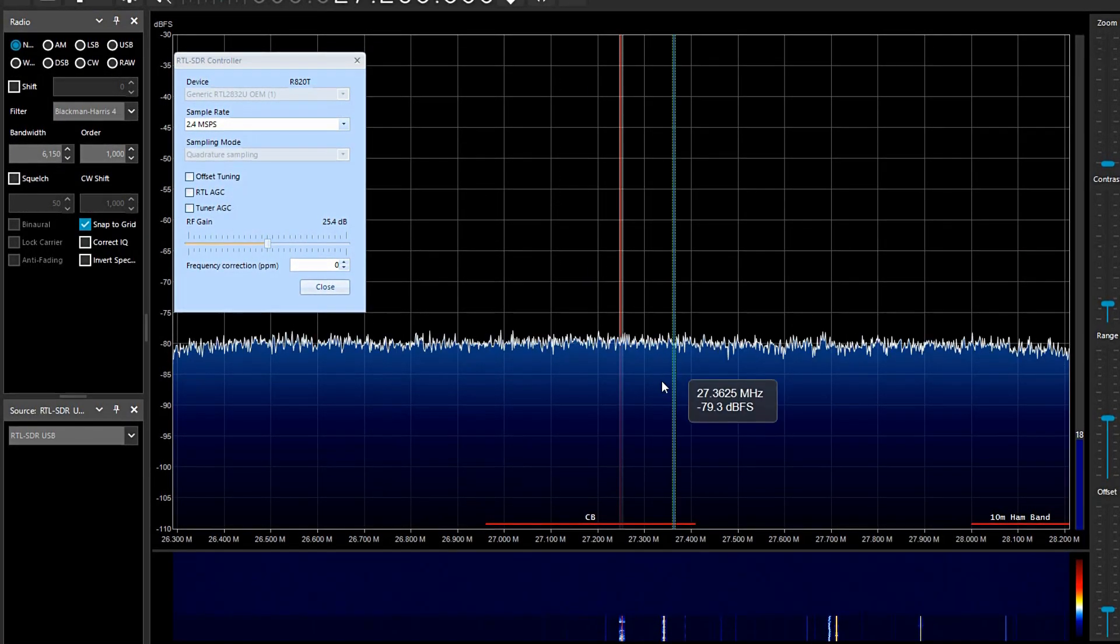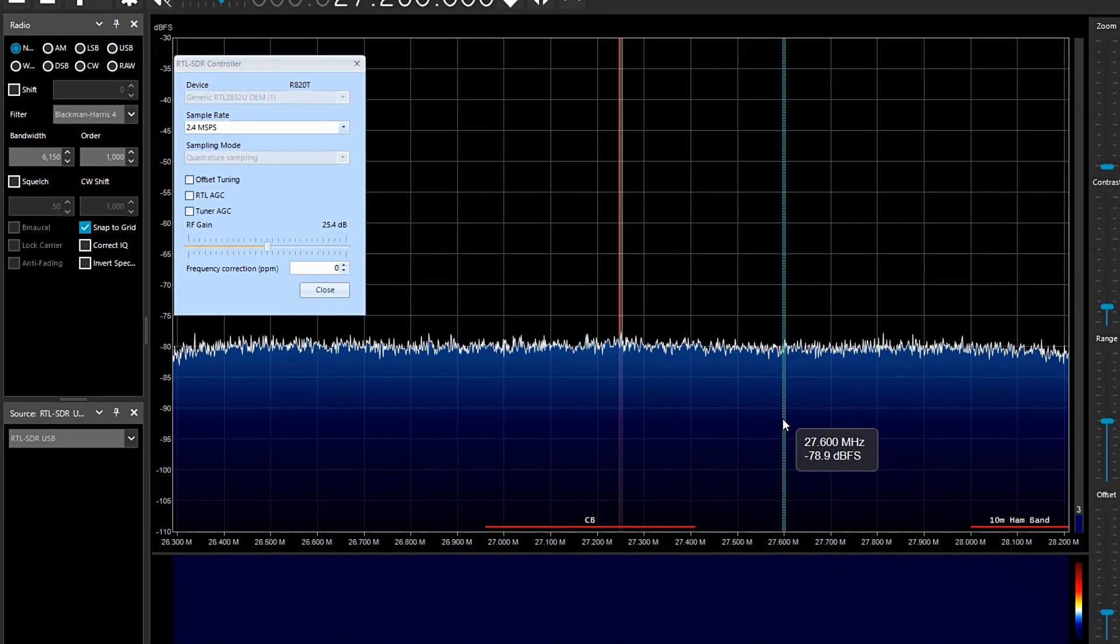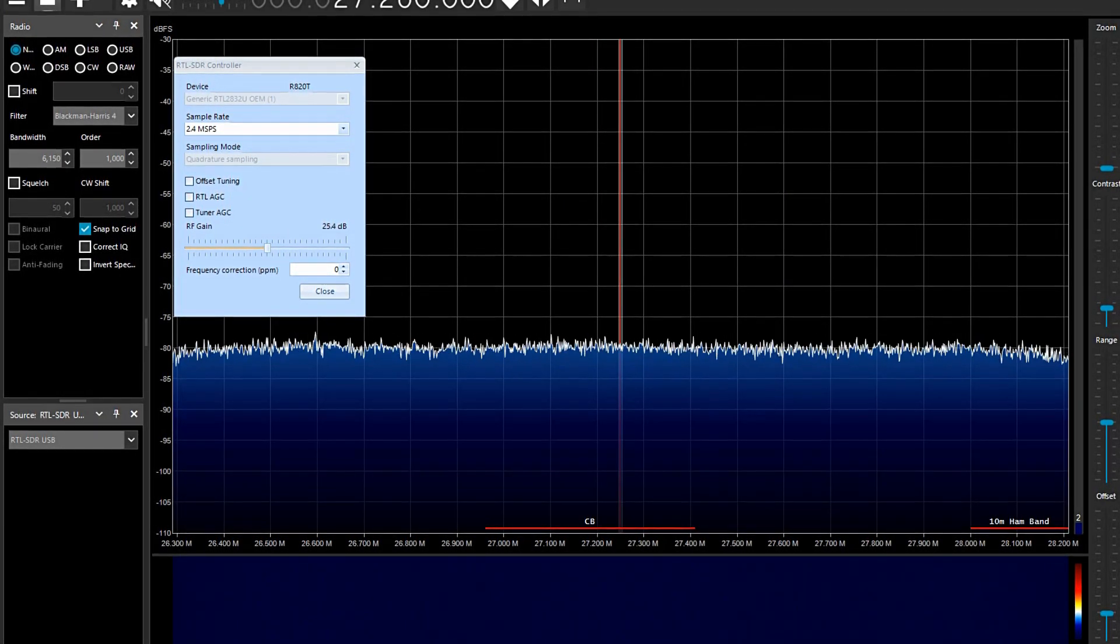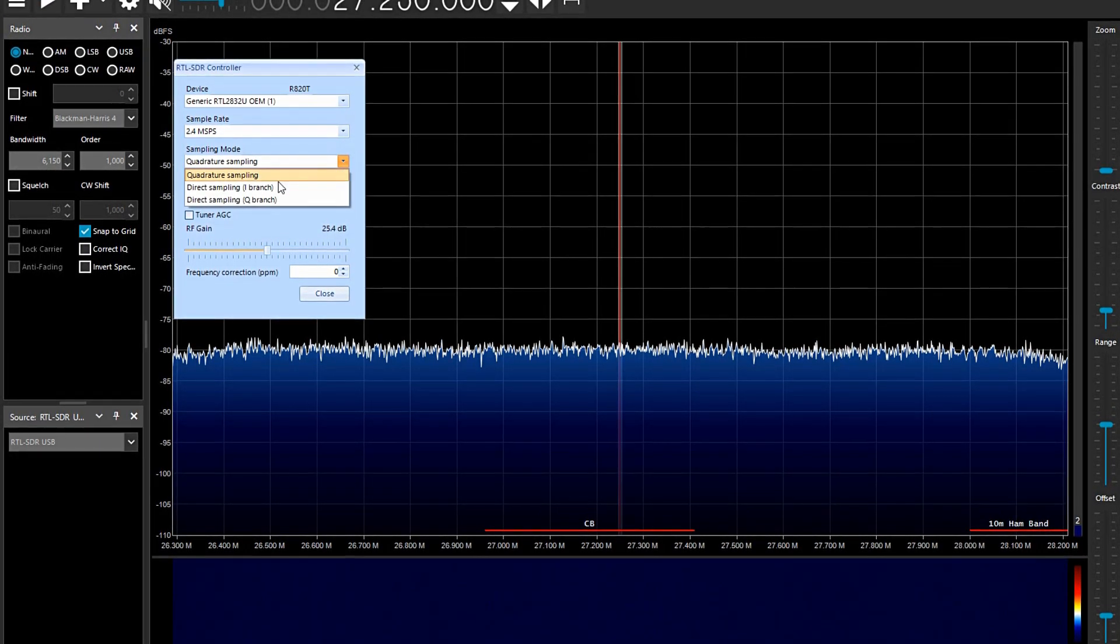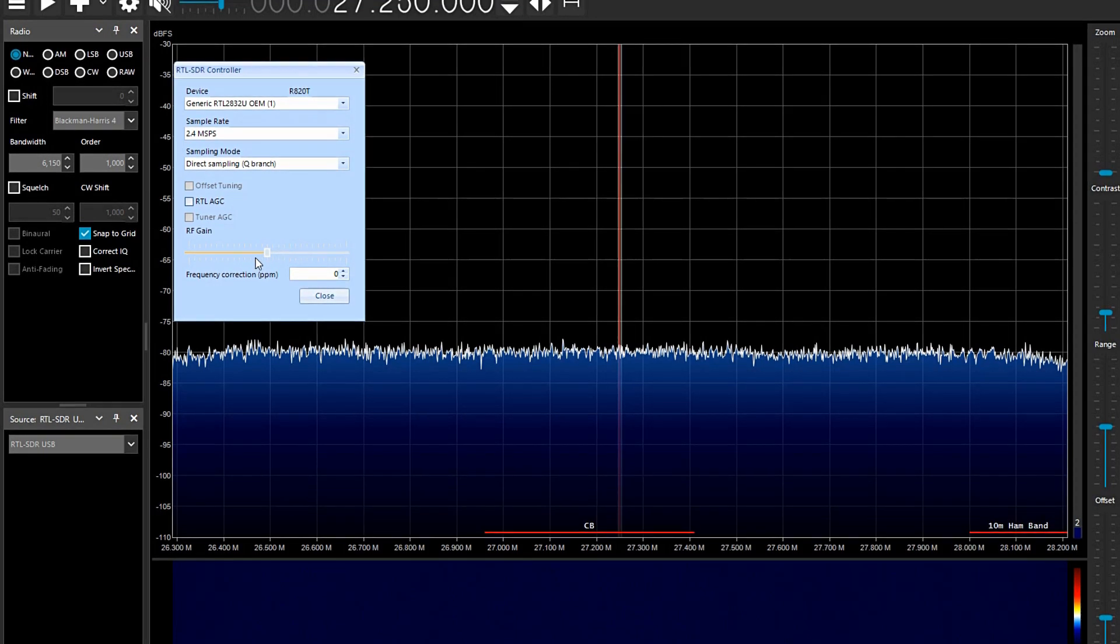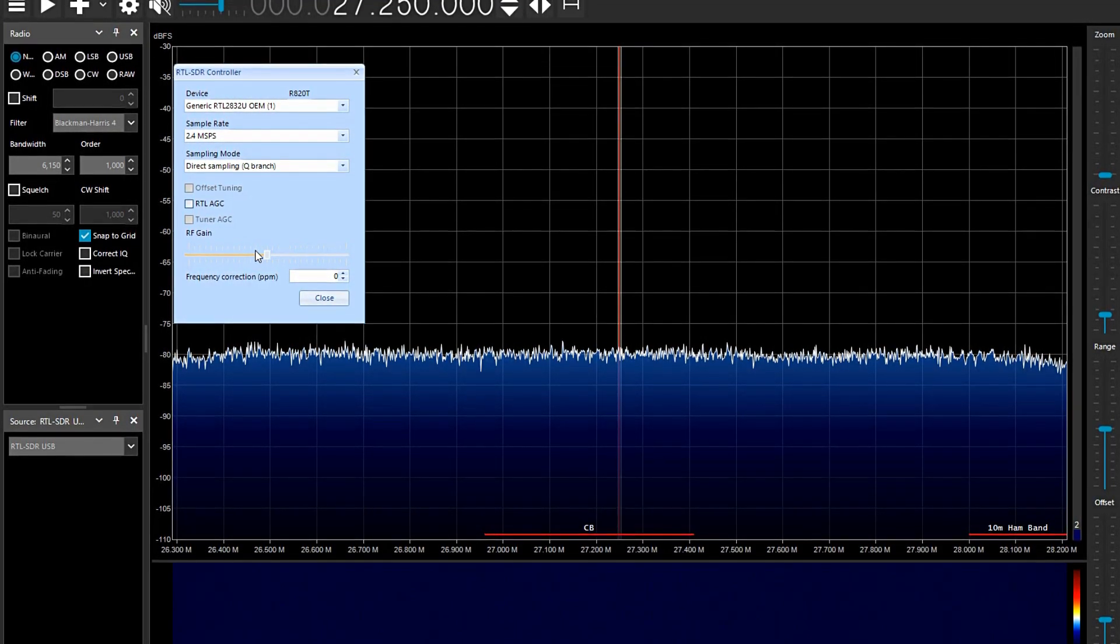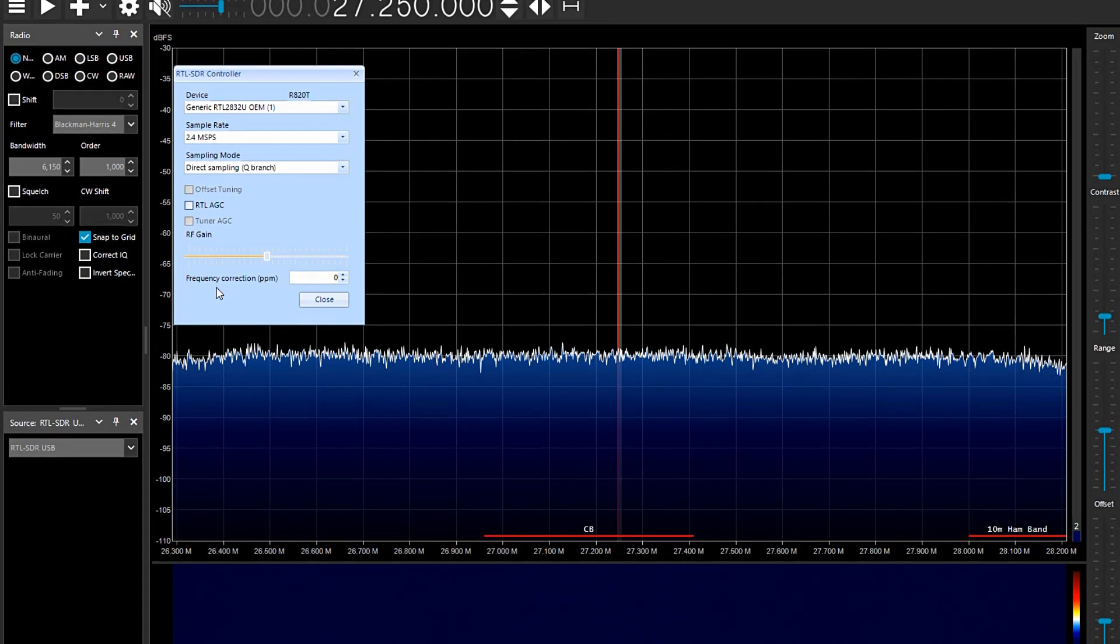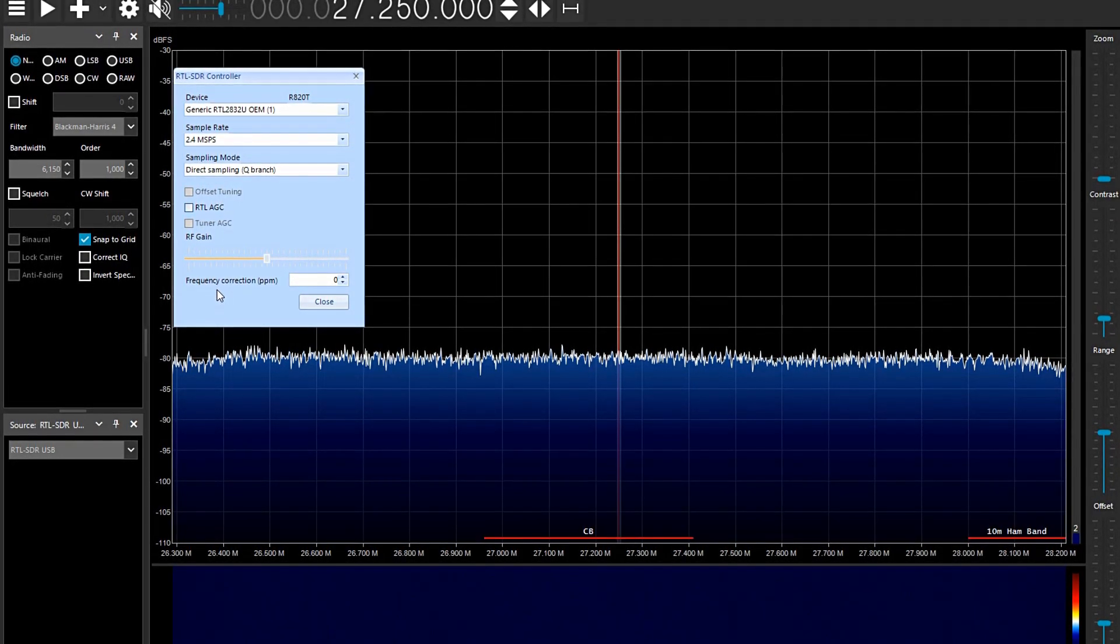Well yeah, it works and then I've got nothing coming in at all. So it's a bit of a mystery, isn't it? I go to Q branch again and then instantly the RF gain is grayed out. So that's a bit of a challenge. I'm not quite sure why it's doing that.